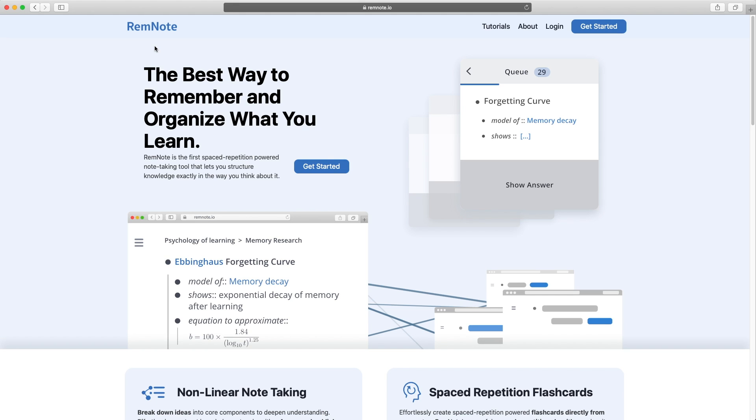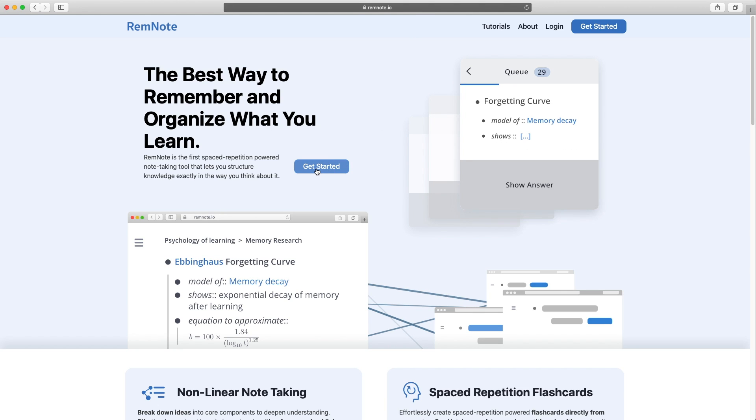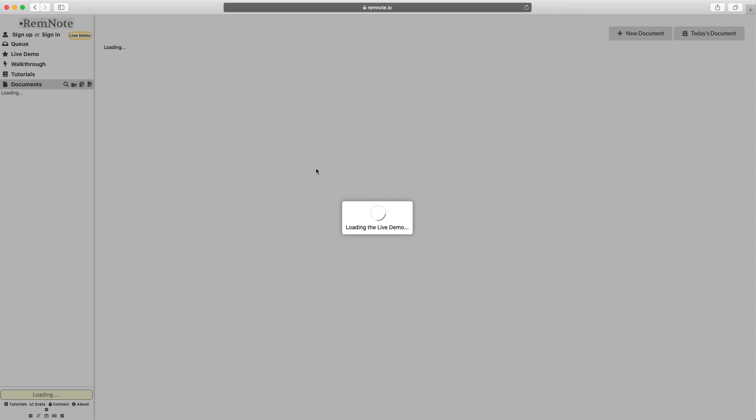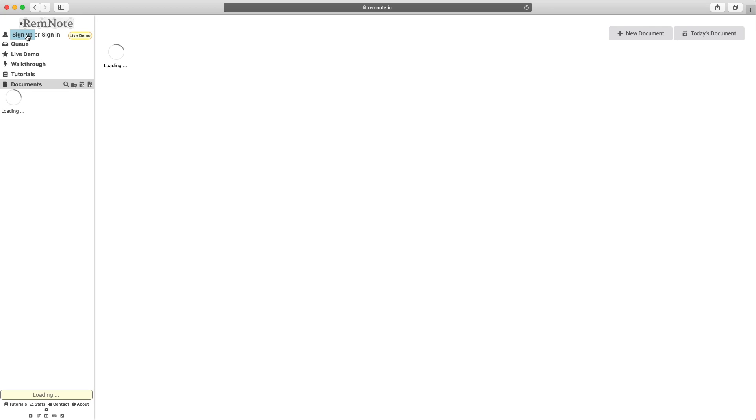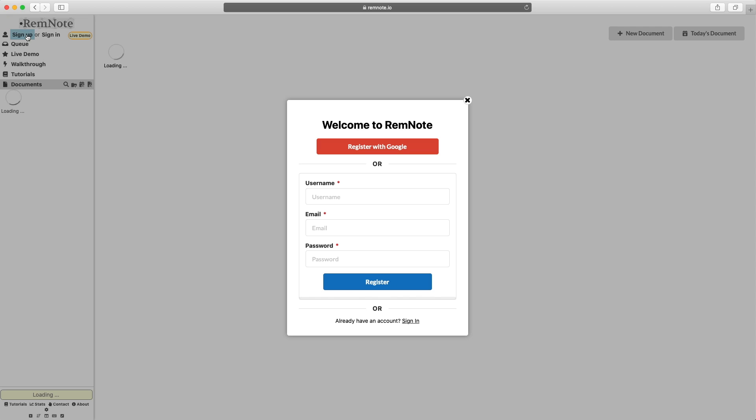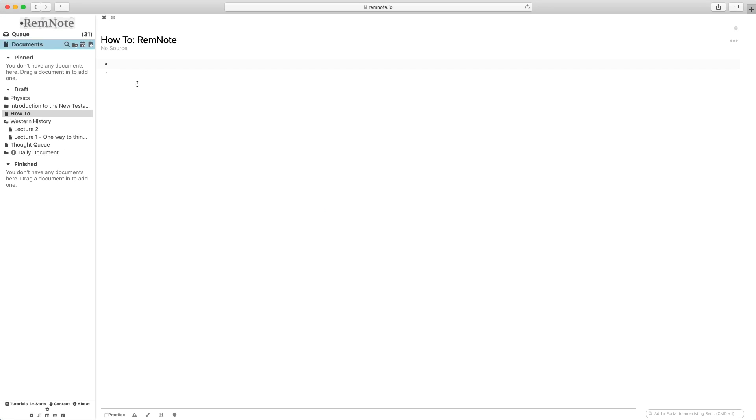Alright, so just getting started with RemNote, if this is your first time accessing the site, make sure to create an account. Head over to remnote.io and just click get started and then click sign up. I personally log in through Google, but either way, just make sure that you're able to save your data into your account so that it won't be lost. So after you've created an account, you can start making notes right away.